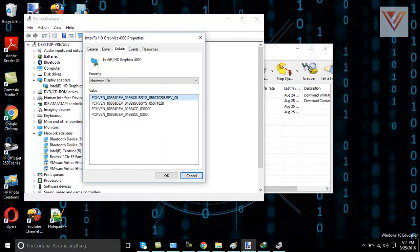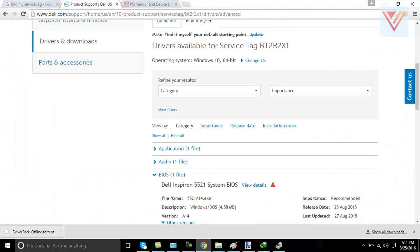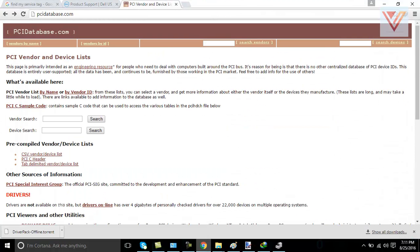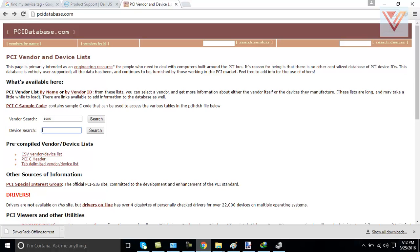you need to go to PCI database website. For example, from here, I have already opened PCI database website. From here, you need to write your device ID and vendor ID. My vendor ID was 8086 most probably, which is Intel. I already know.